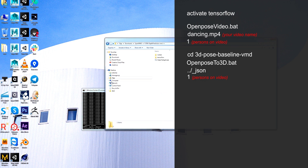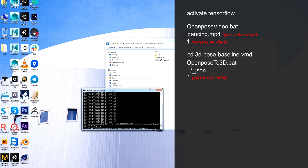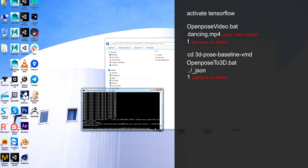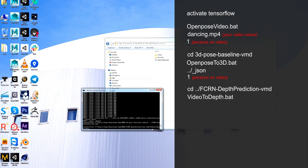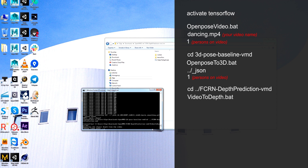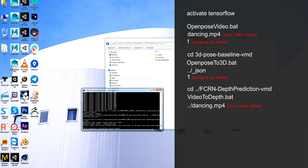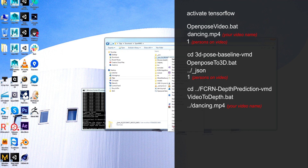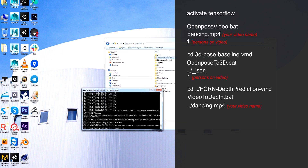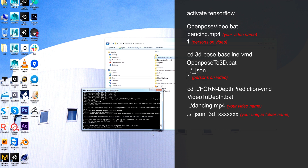Now we need to enter this folder — FCR. Run video to Depth. NVIDIA is here. It asks for this folder, let me copy it.